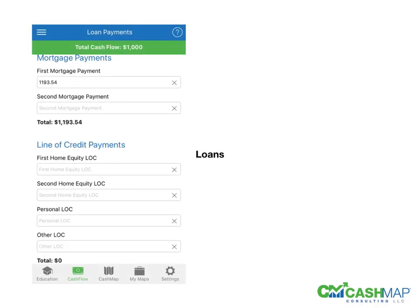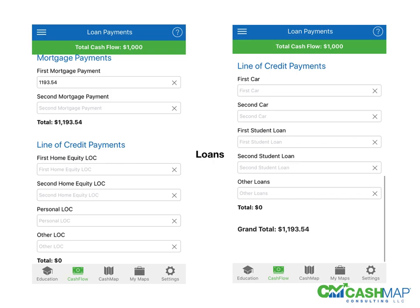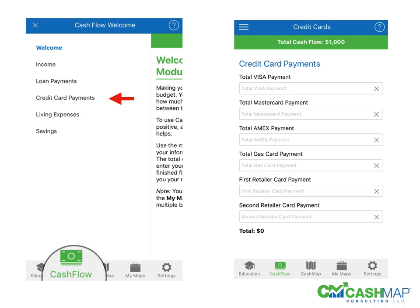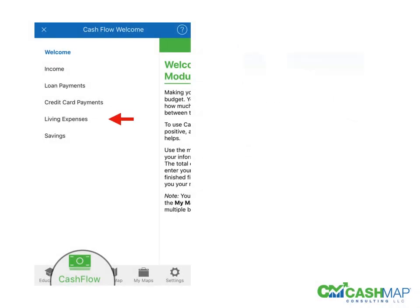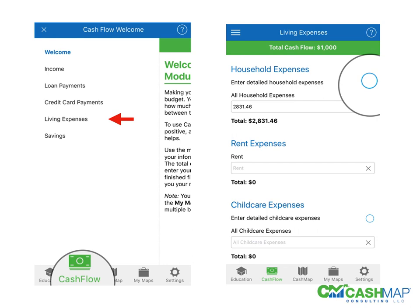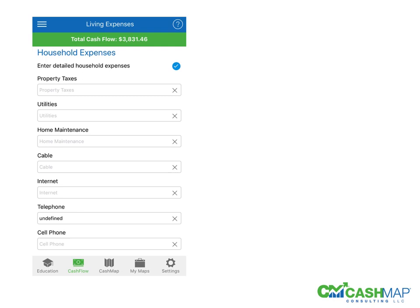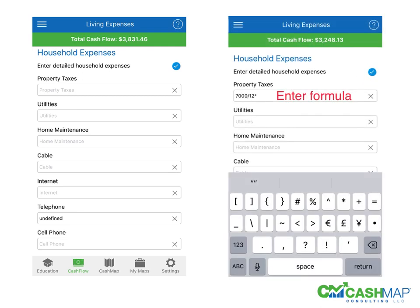Next, you do the same thing with loans, your lines of credit, credit card payments, and living expenses. You have two options: either providing your expenses in broad categories to keep it simple and fast, or if you want additional detail, you'll click the button on the right and you'll see the additional detail come forward so you can be much more focused in your budget categories.